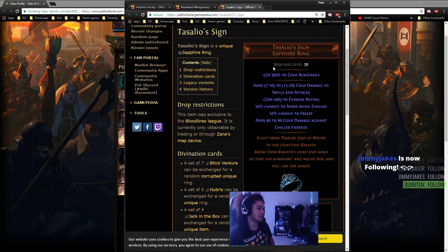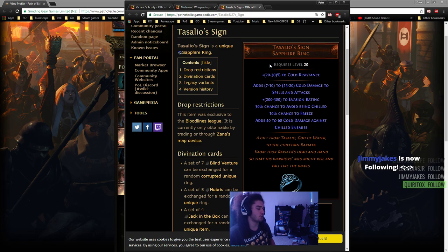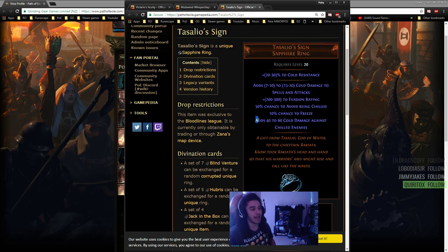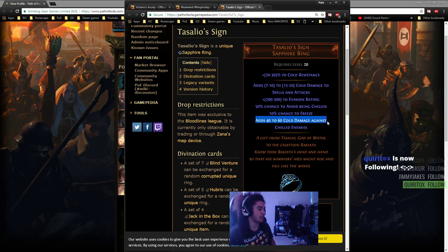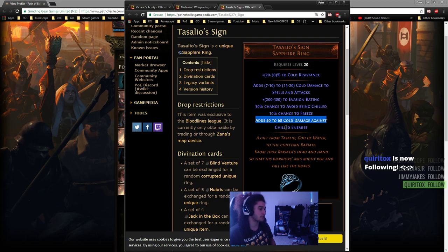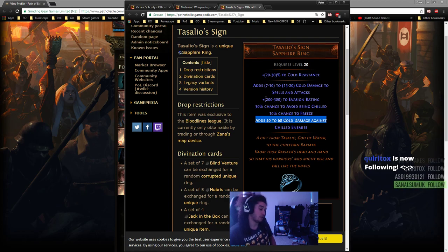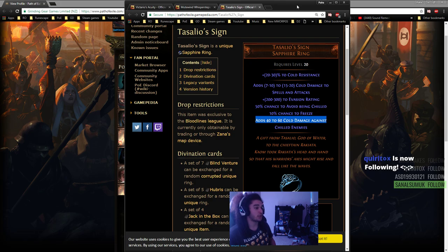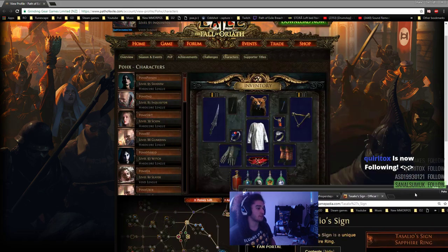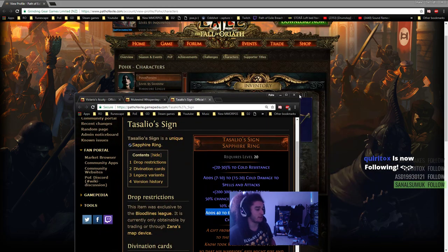Then there's Tasalio's Sign I believe, which if you can manage to acquire this while leveling, you'll do a ridiculous amount of damage from this ring. This adds 40 to 60 cold damage against chilled enemies. Also works for spells. So that pretty much covers everything with the build.